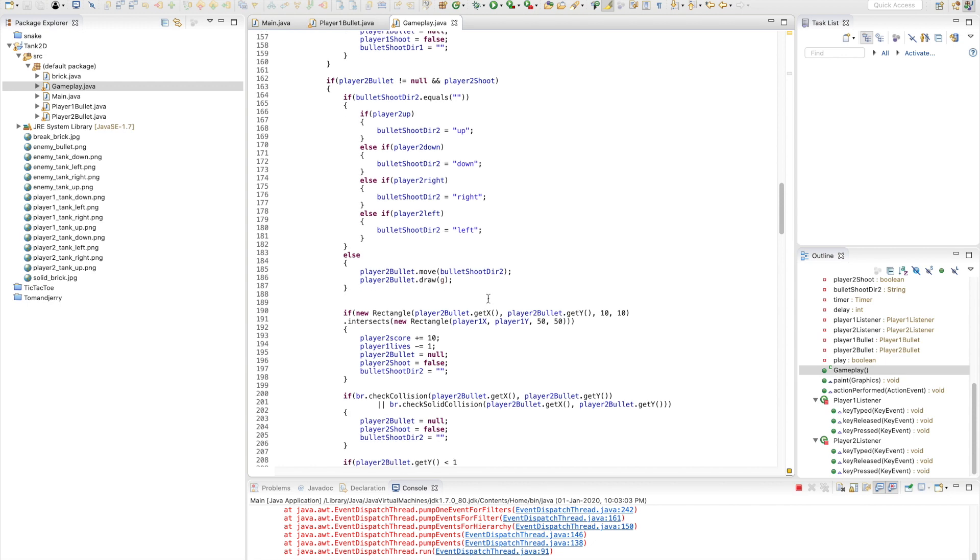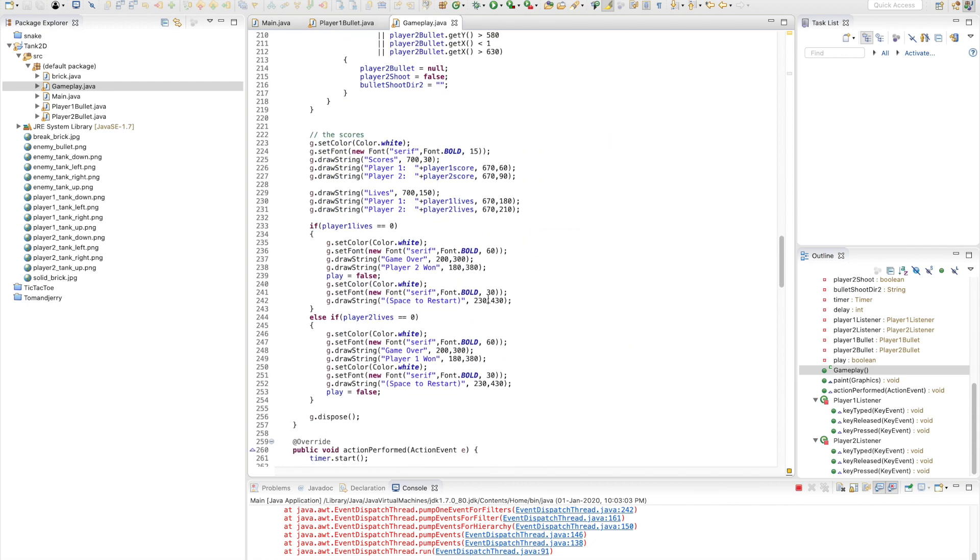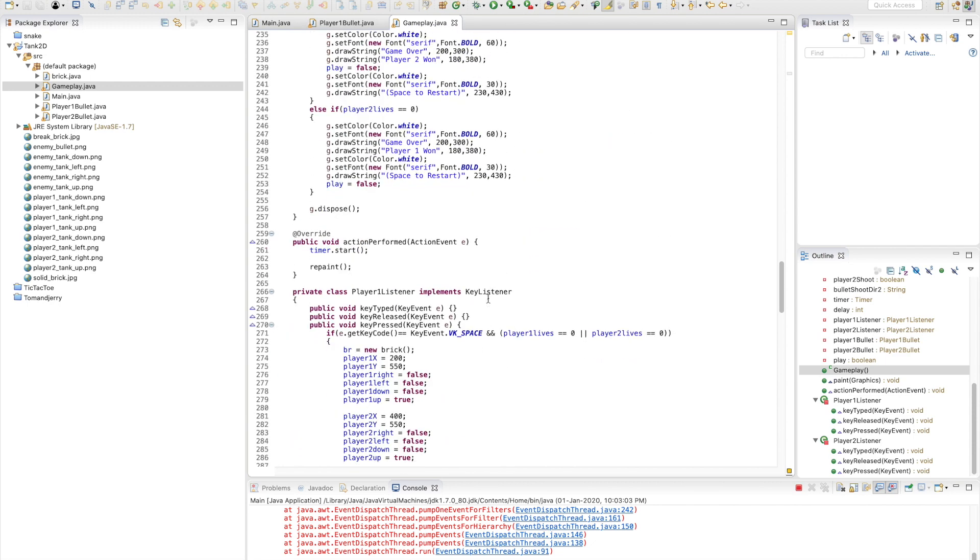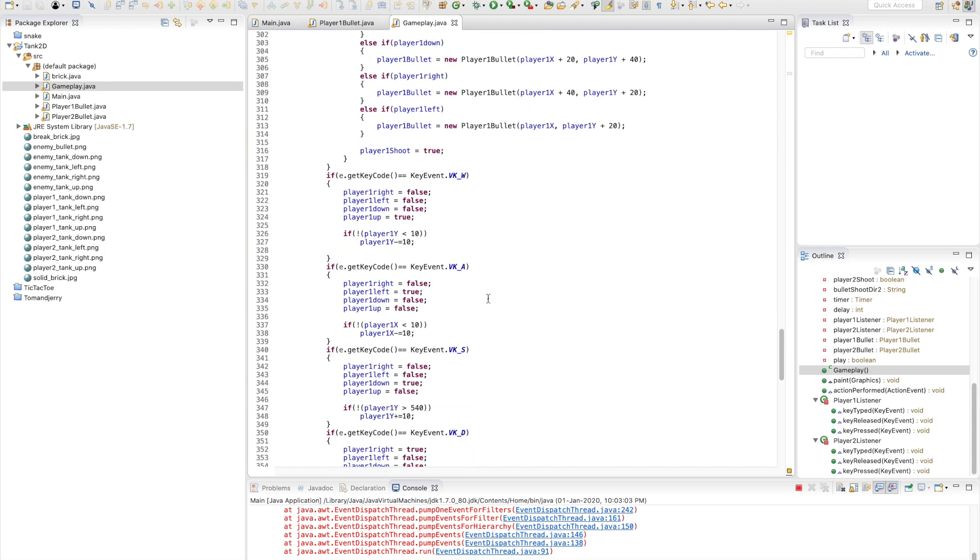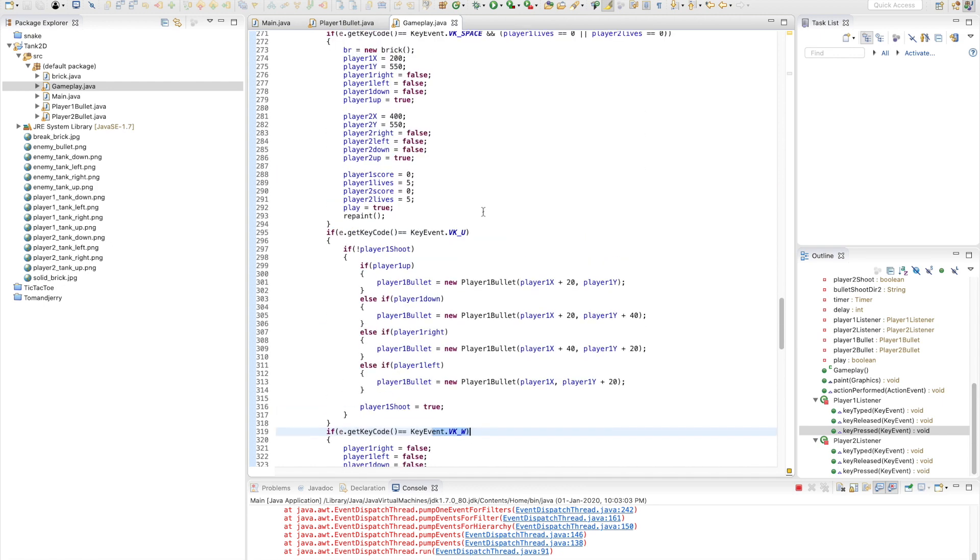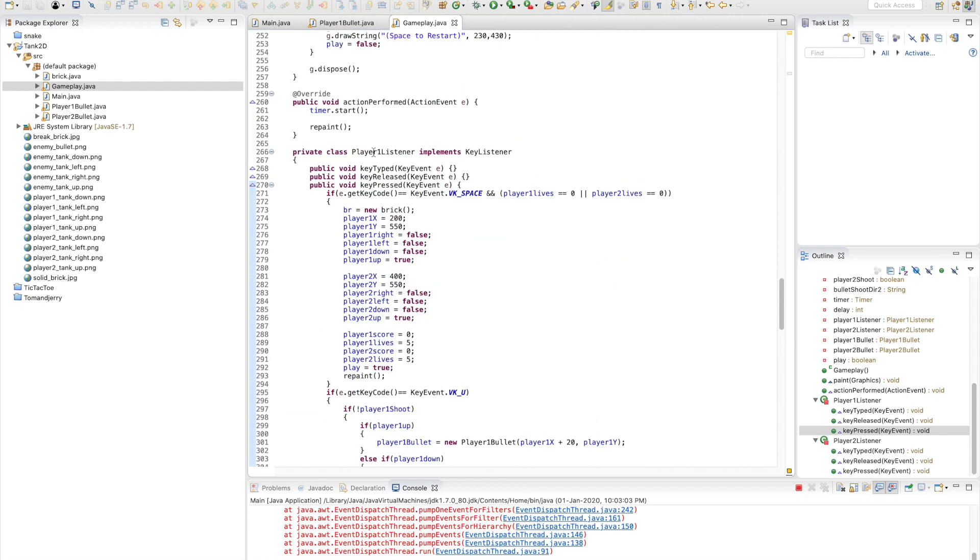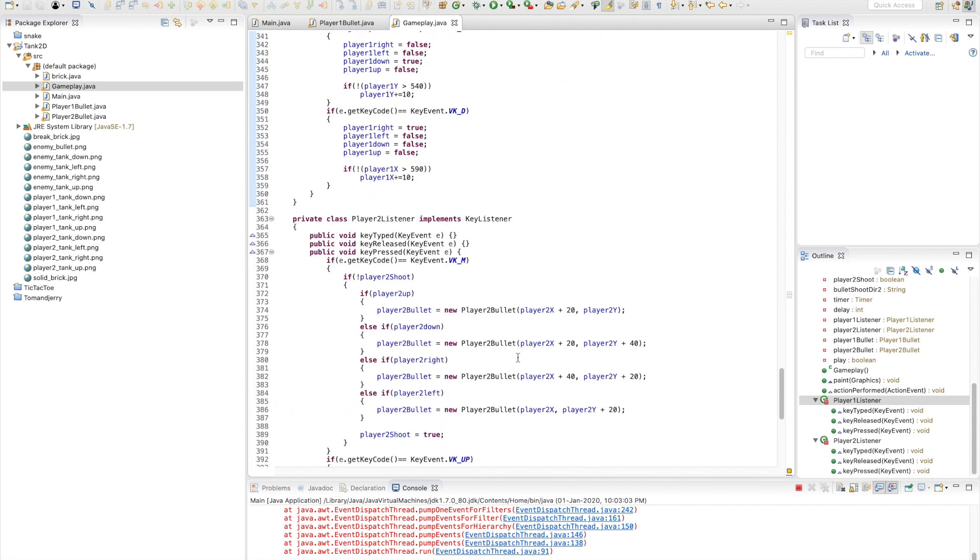You can see at the bottom we can change the keys for player one. This is the class for player one listener, which implements KeyListener, and this is the player two listener, which also implements KeyListener. We can also have these classes in separate files, but this shows you that we can have multiple classes within one file.